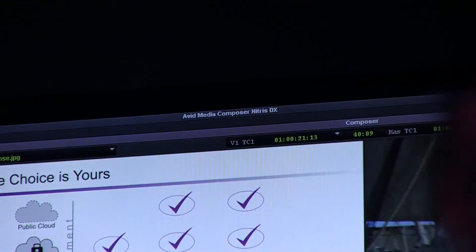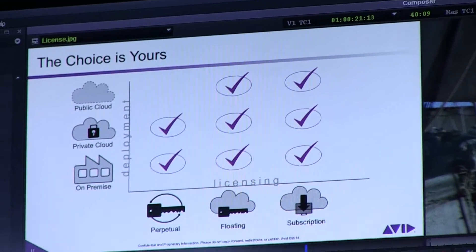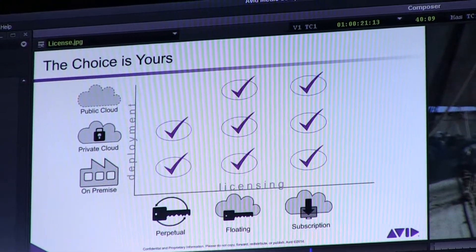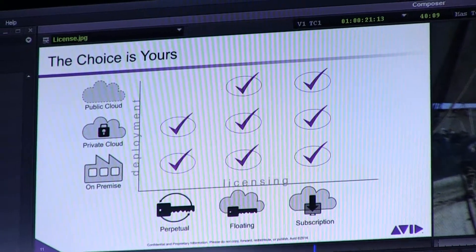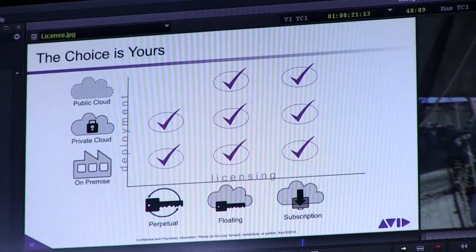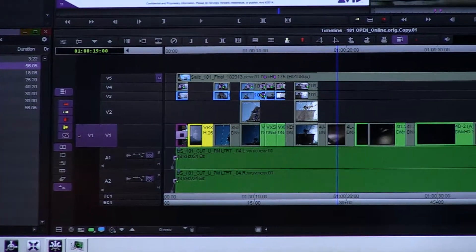With Media Composer, the big announcement is the move to a subscription-based model. The difference with us, as opposed to other companies that do subscription, is that you can still buy the product outright, or you can subscribe on a monthly or annual basis.